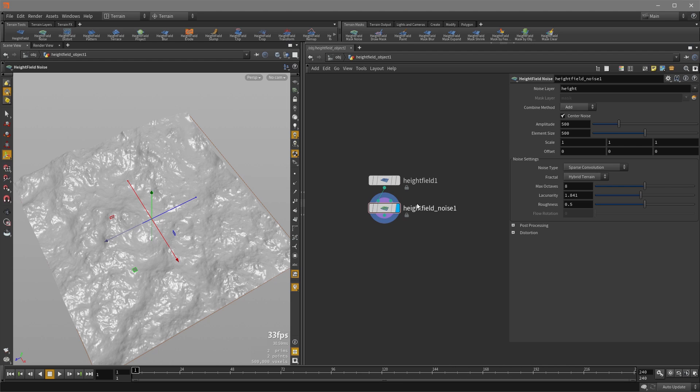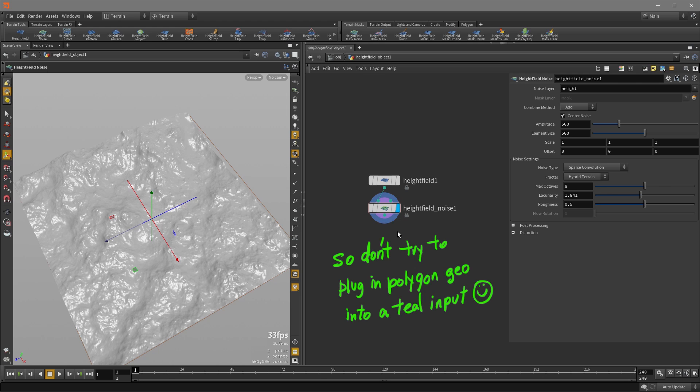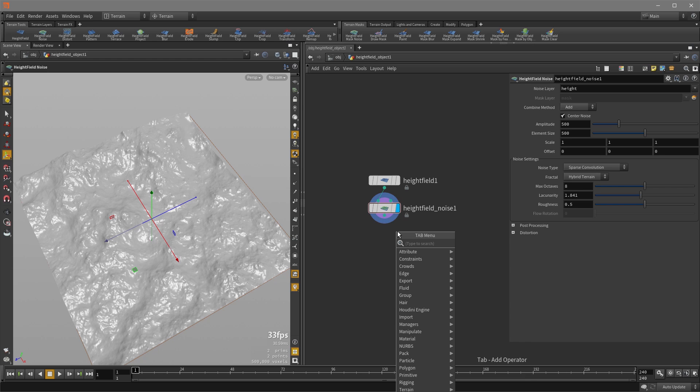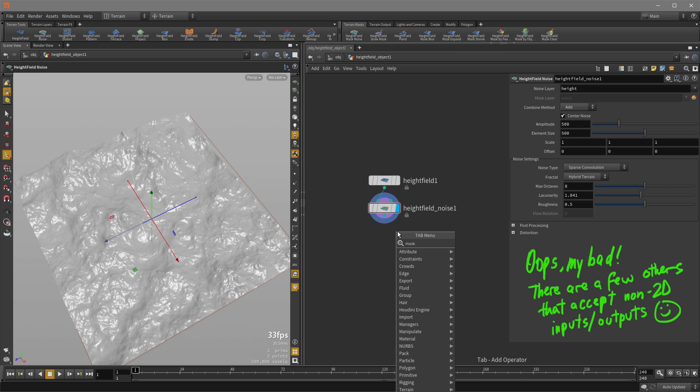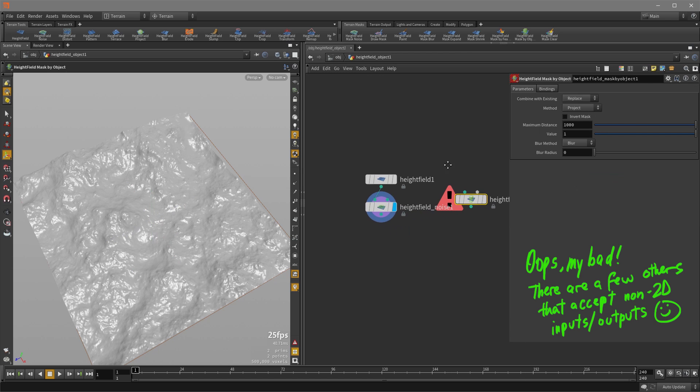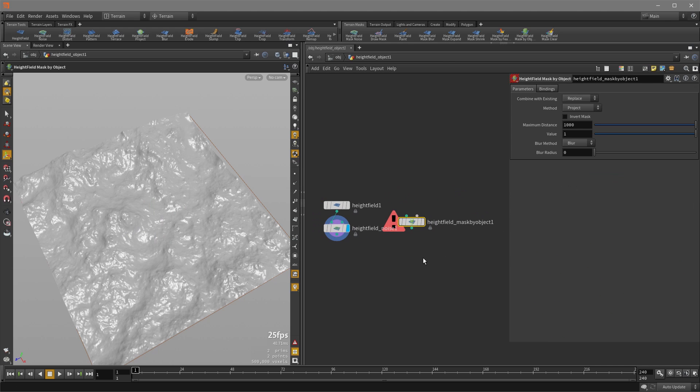So next are these teal circles that you see which are indicating to us that these are height field nodes and therefore deal with 2D volumes. So with the exception of mask by object, you can't really work with polygons unless you convert your height field.